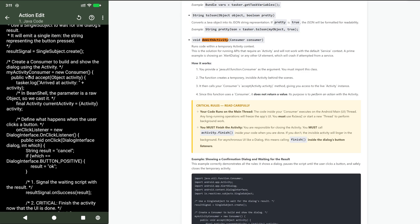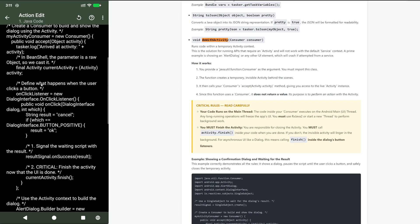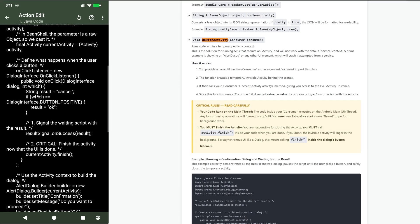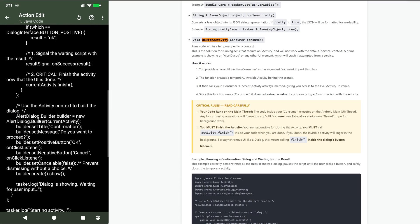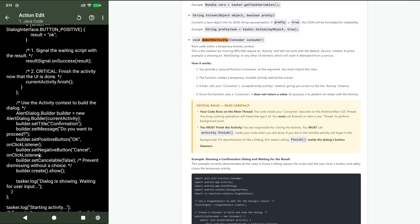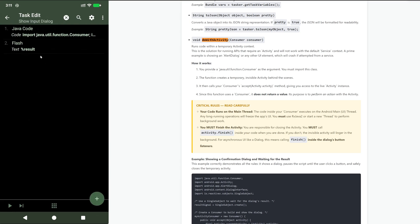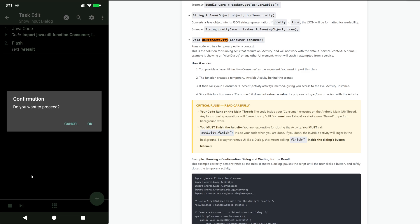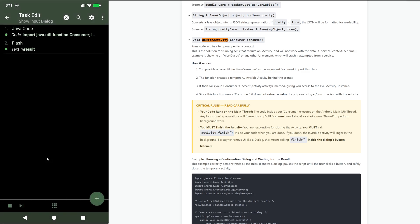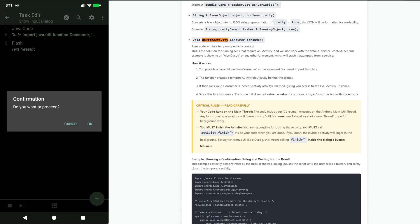In this example I take the activity and build up a dialog which has this text here: title confirmation, message do you want to proceed, and then two buttons. And then it even waits for the result to flash it here. If I run this it creates a new activity, shows the dialog, and when I press the button it shows what I pressed.